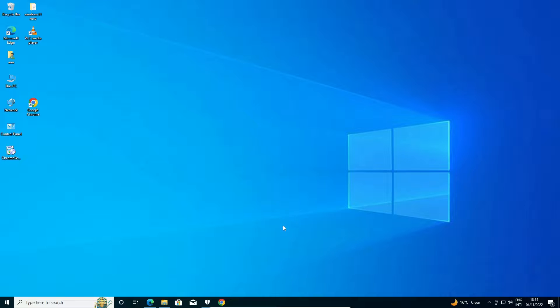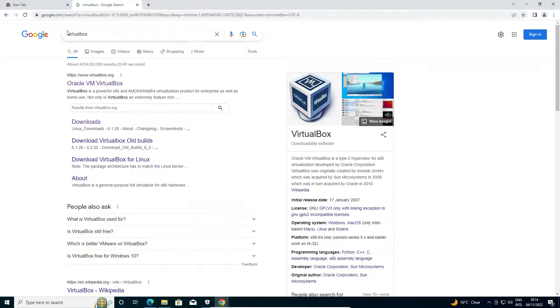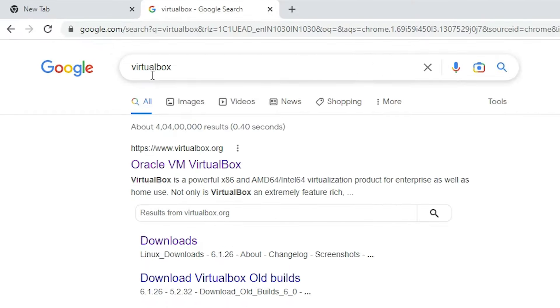First of all, just go to any web browser. At here, just type VirtualBox and hit enter key on your keyboard.